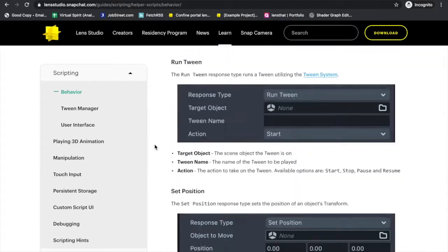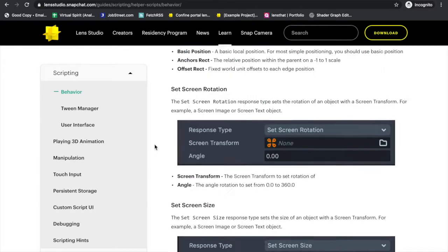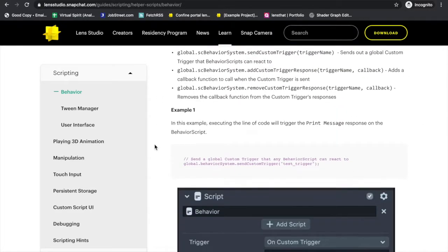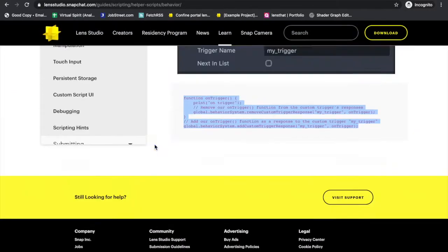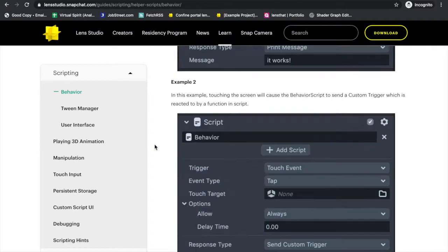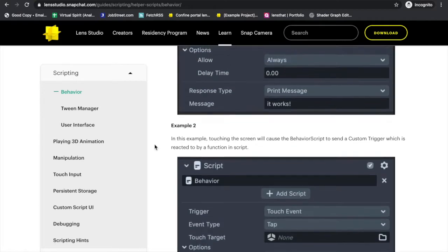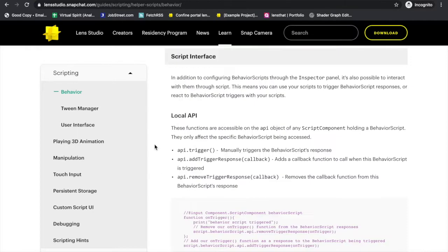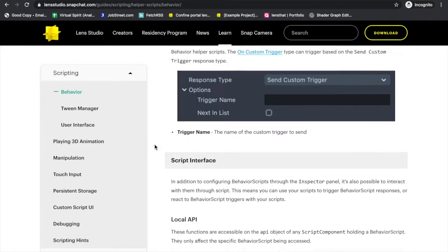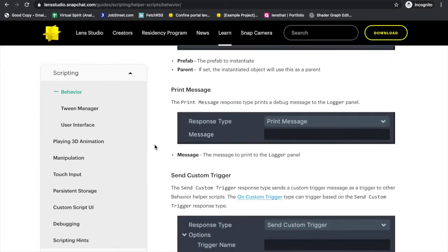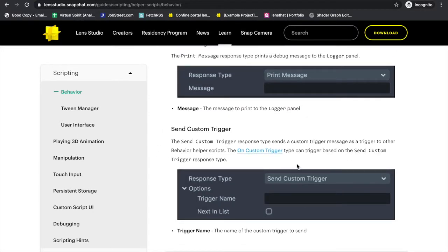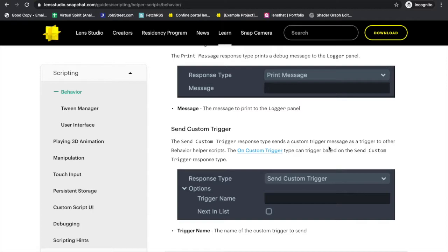One of those response types is called custom trigger. Custom trigger allows you to send a custom trigger to another script, meaning you want to run a function on another script. So that's exactly what we're going to use.